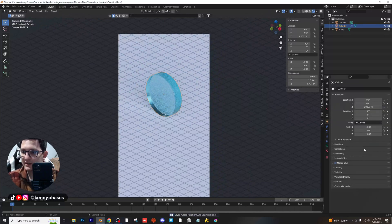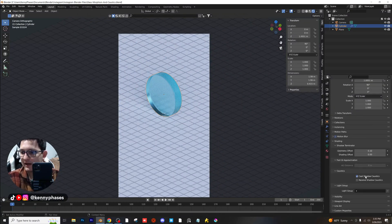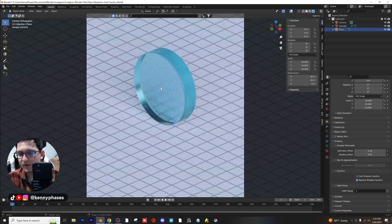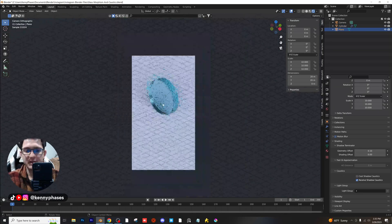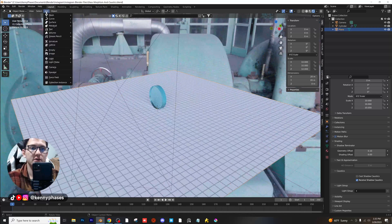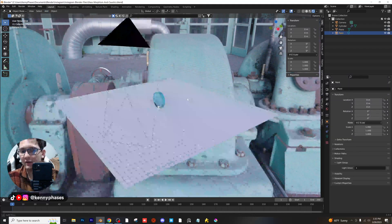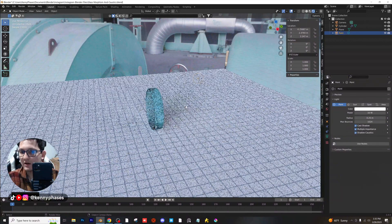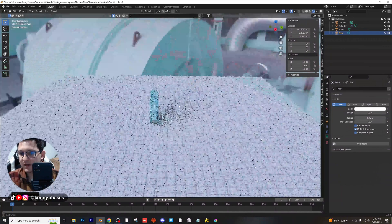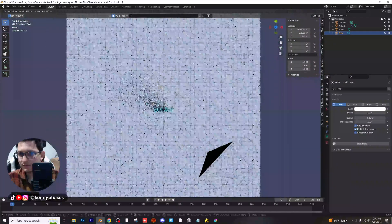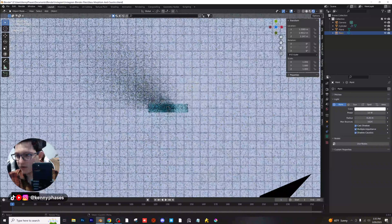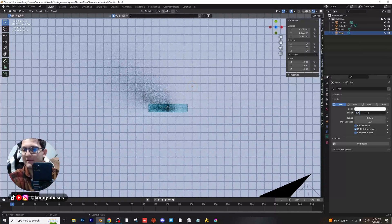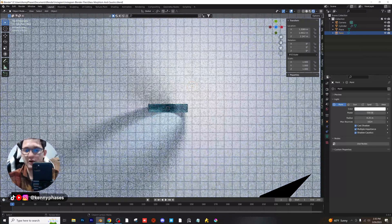Now I'm also going to enable caustics. Go to object properties, shading, and enable cast shadow caustics. Then click on the floor and enable receive shadow caustics. You're not going to notice too much difference yet because we need to introduce our own light source. So I'll click add light, point light, and also enable shadow caustics on that. Go to the top down view, check the shadow caustics — right now we're at about 10 watts, I'll turn this up to 500. Now you can see our shadow caustics are working.